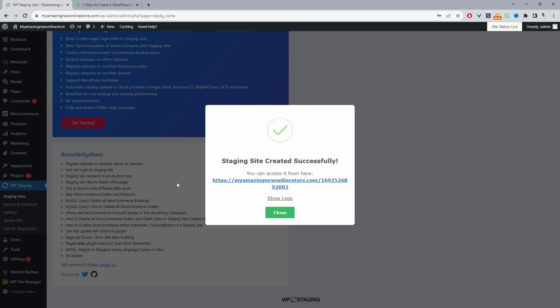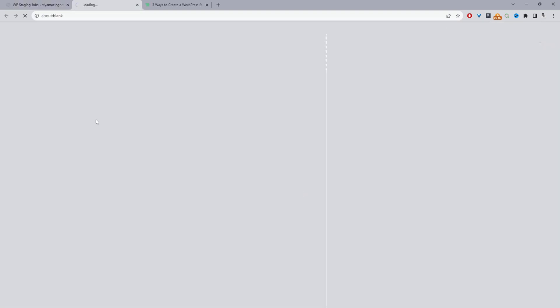That took a bit of time to process, but I've sped up the video. Here we can go ahead and access our staging site — clicking this link gives us the ability to access it, where we can debug the site or test new functionality we want to add. So that's the first method. The second method is to do it manually, though the easiest would be to generate it via your hosting.